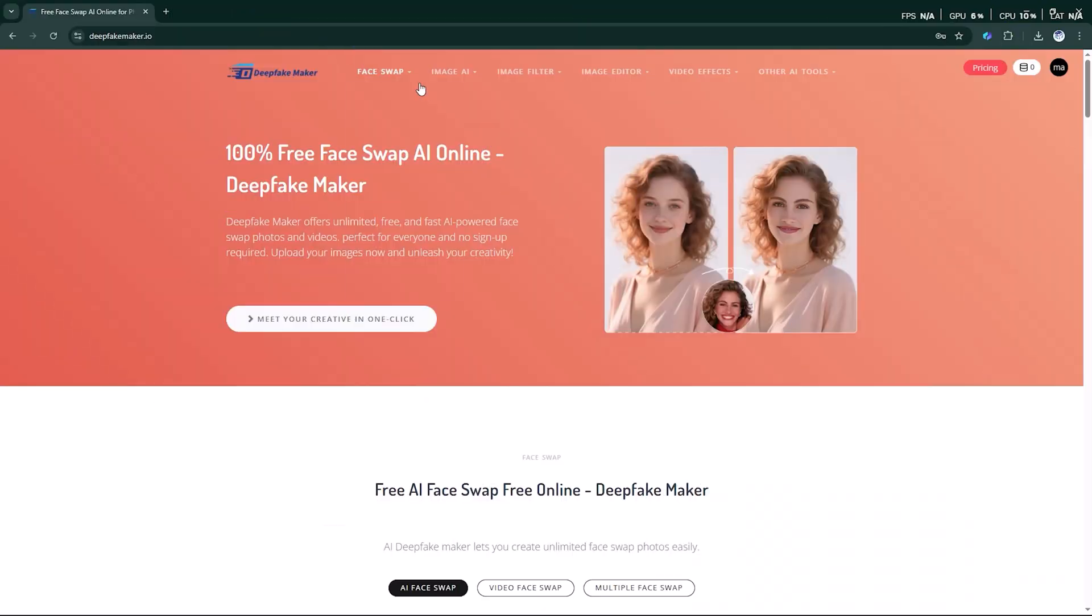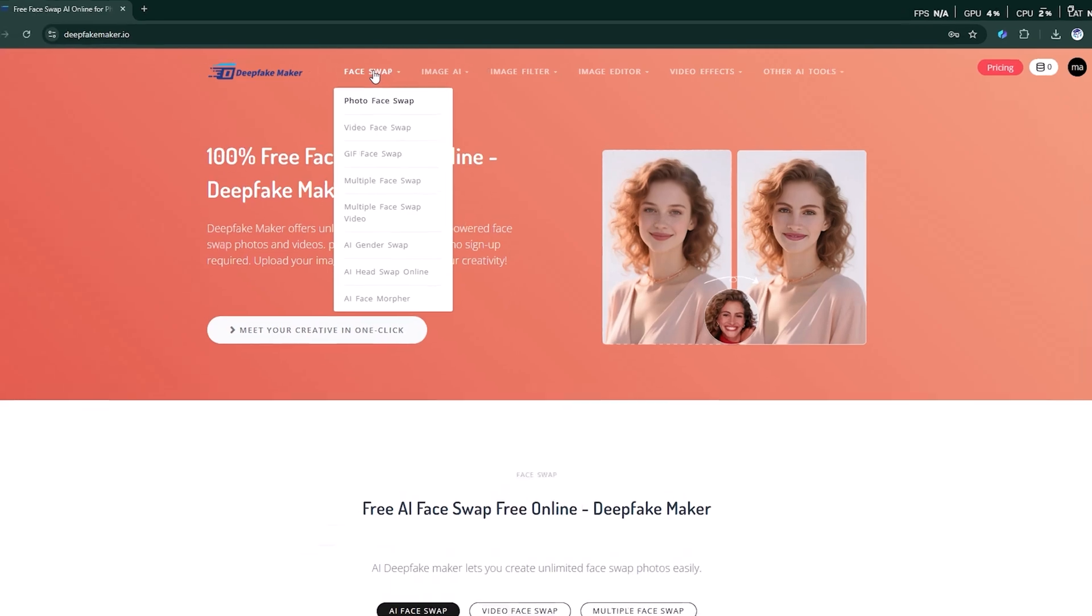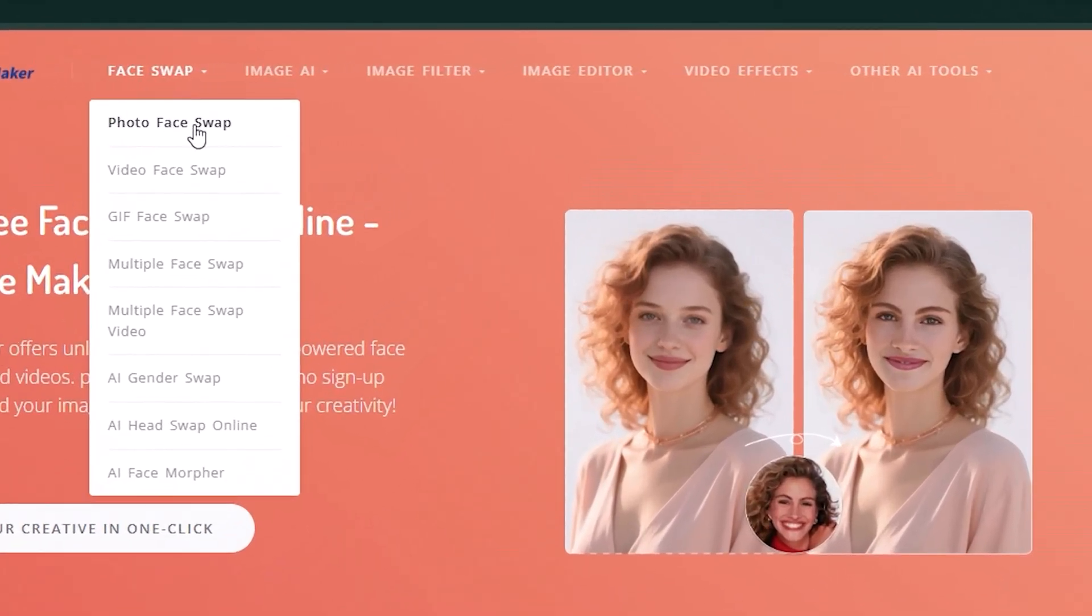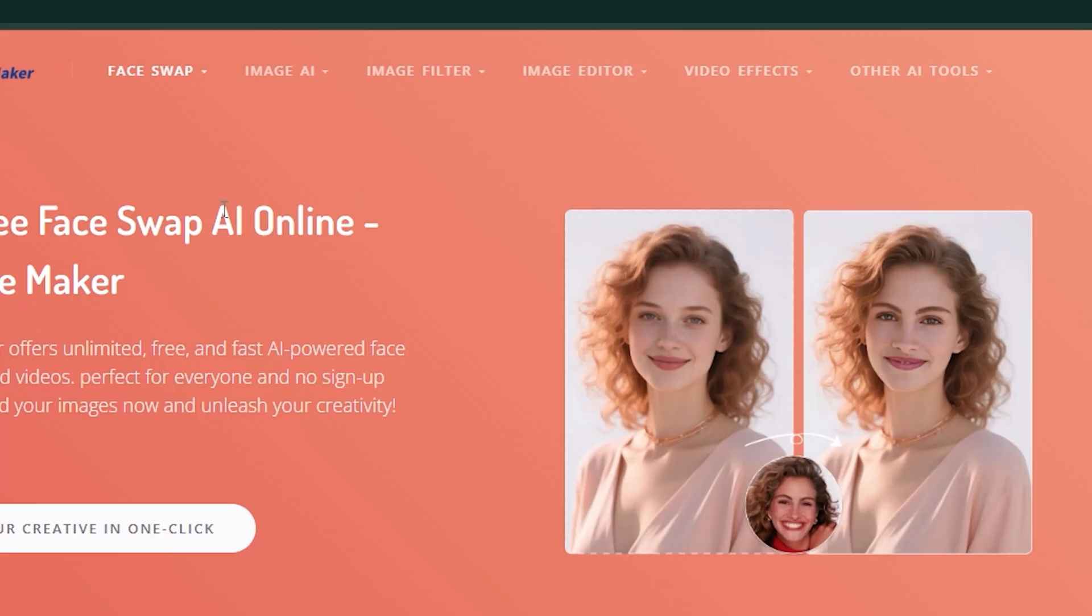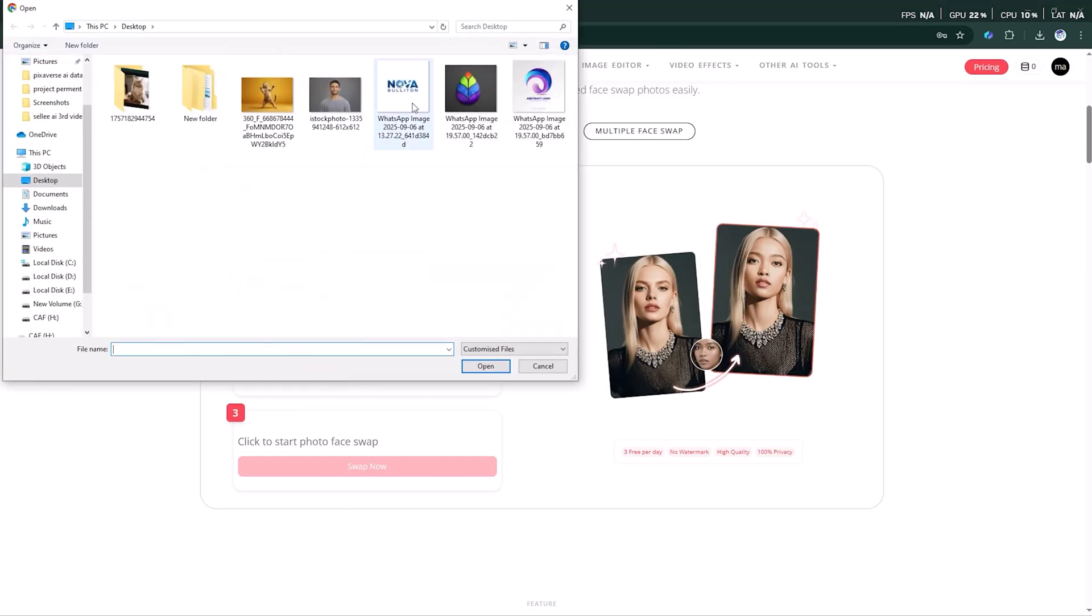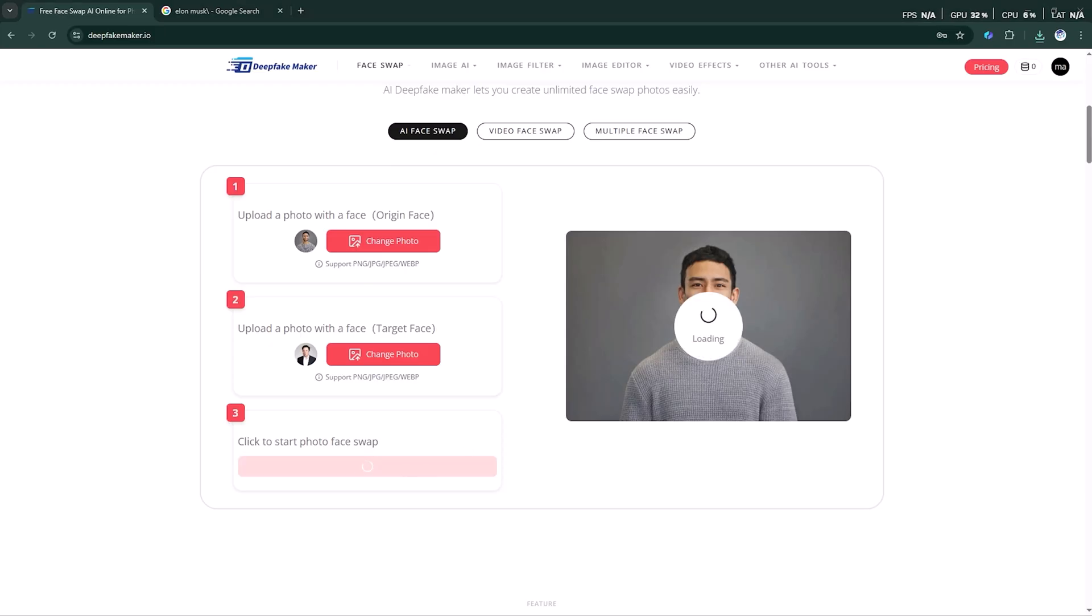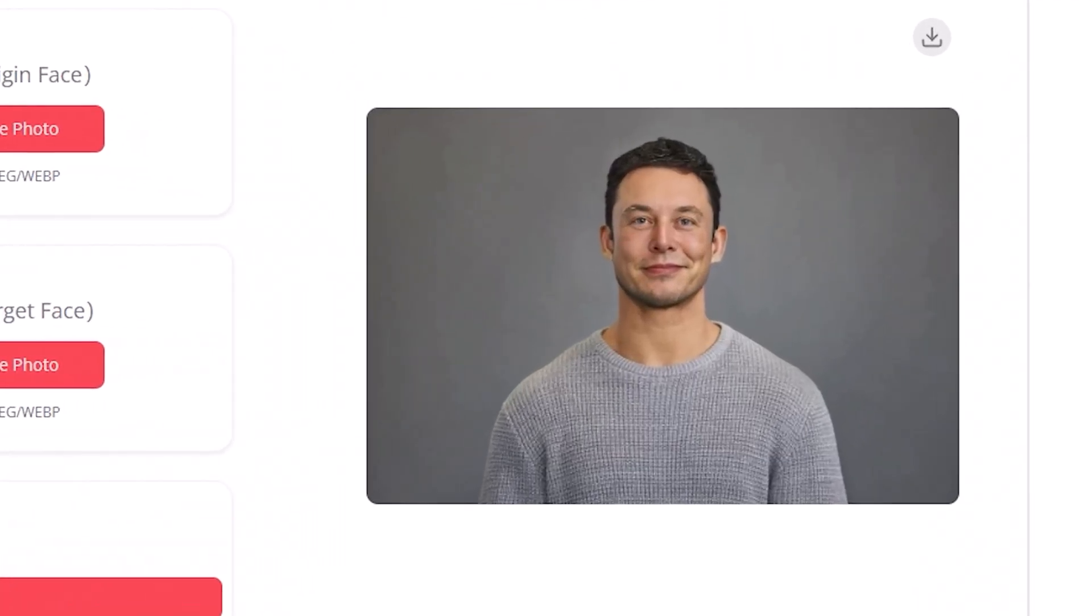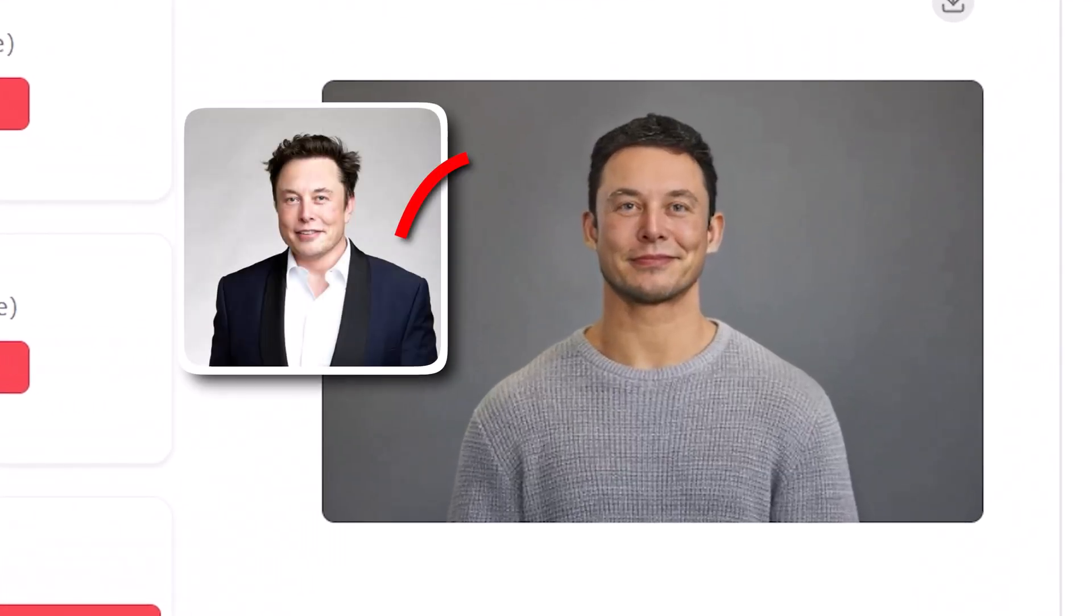First, sign in with your account. On the dashboard, you'll see multiple AI features waiting for you. Let's begin with the face swap option. Inside, you'll find several choices, but we'll go with the first photo face swap. The process is super simple. Upload one original face photo and then one target face photo. Click on swap now, and within a minute, the results appear. For example, you can see how this tool places Elon Musk's face onto a normal picture, complete with a smile.